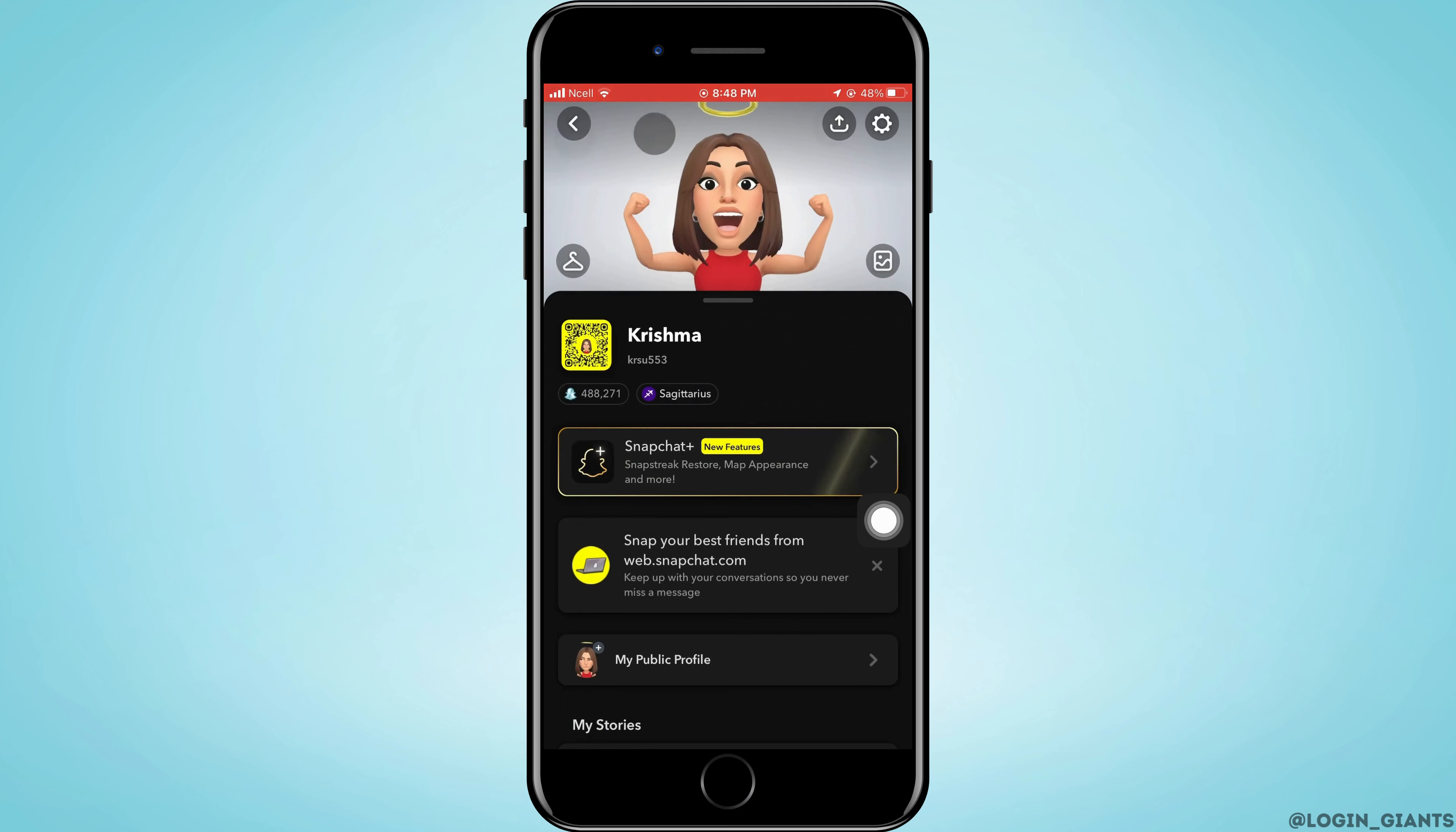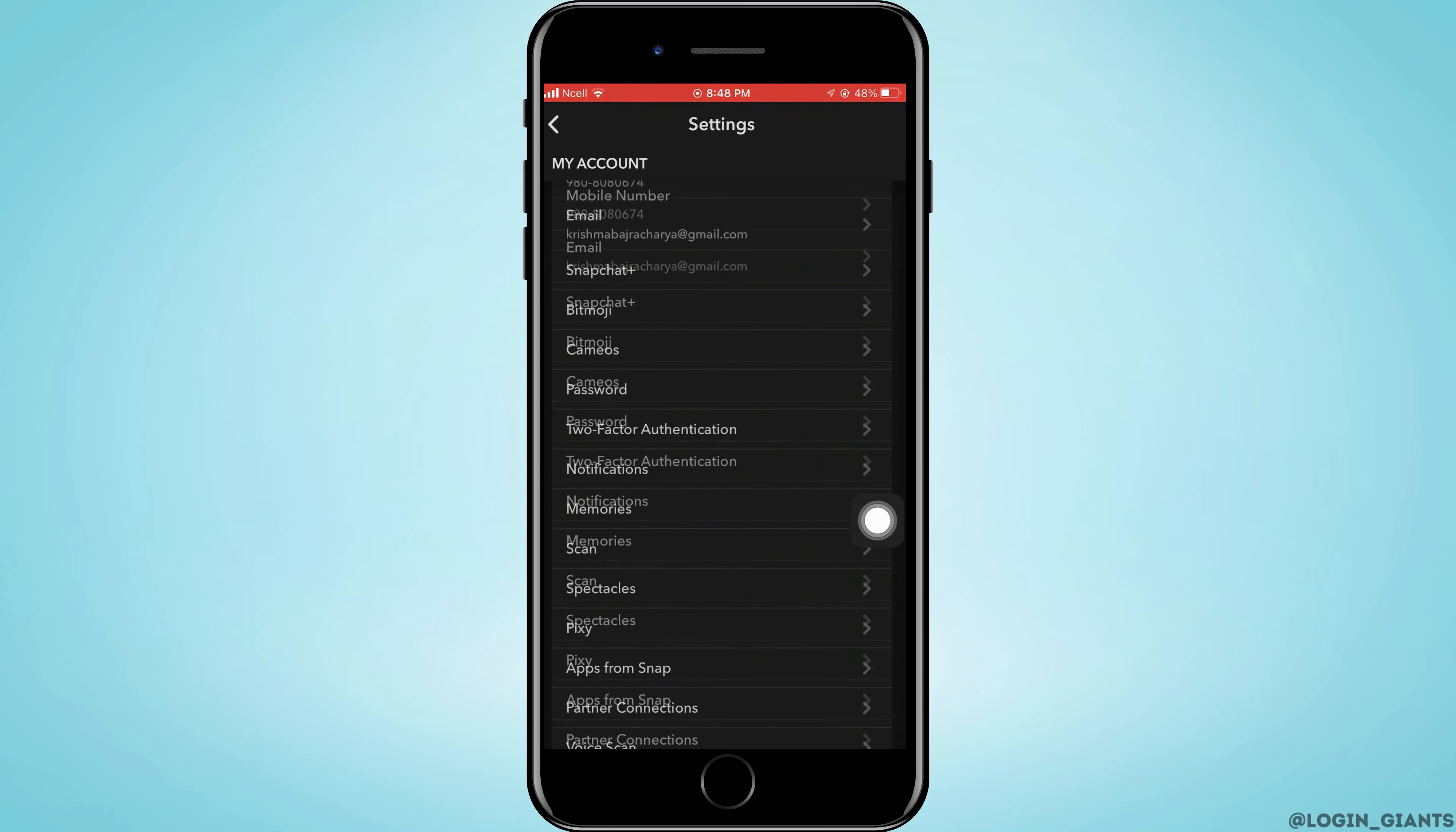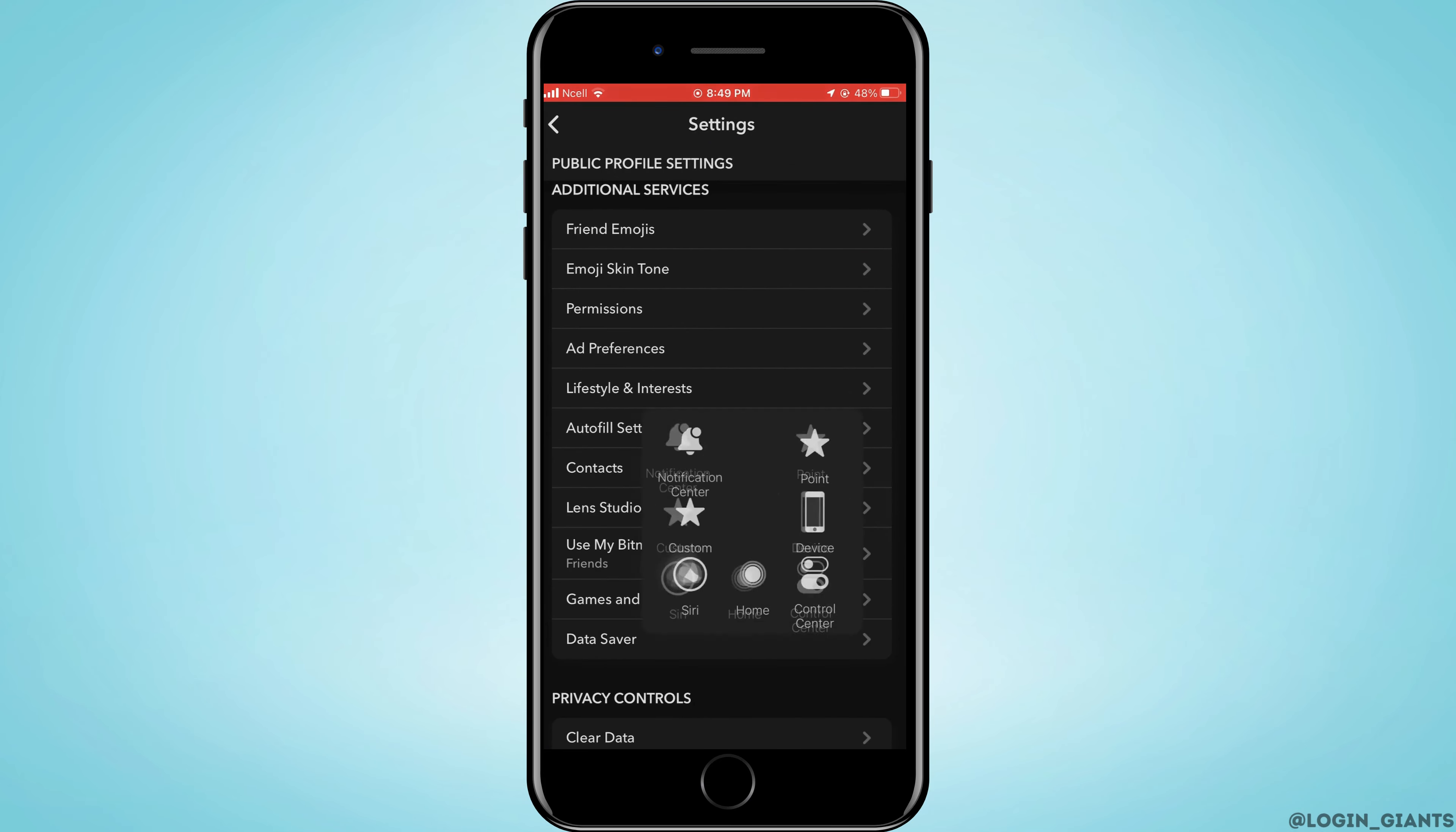ahead and tap on Settings that is on the top right corner. Now you want to scroll down until you see Additional Services and there you want to go ahead and tap on Ad Preferences.